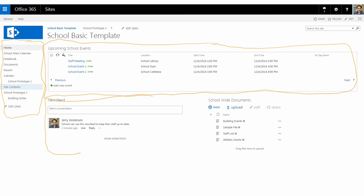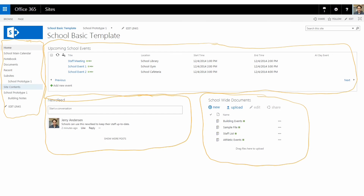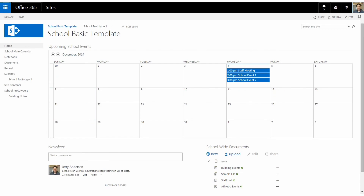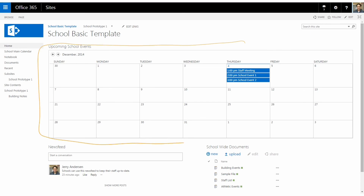Down here there's a news feed where you can have discussions and conversations. And then there's a documents section, which is a document repository — basically like OneDrive built into the site — where everybody can have access to those documents. Here's another look at the same template but changed slightly, with a calendar in month view instead of event view. You can see this is very customizable — we can change the look of this interface. I'll continue to update you via podcast as we make changes.